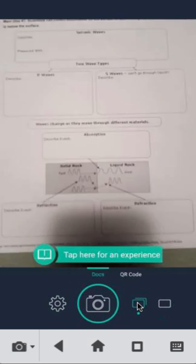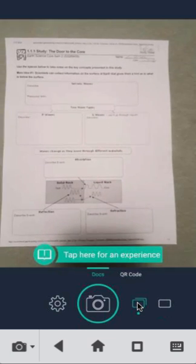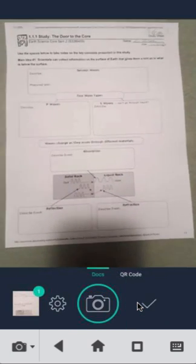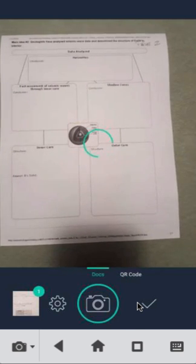Place your document on a plain background and press the Camera button to capture the image. You can add multiple pages by placing a new document and scanning again. Be sure to capture the entire page when scanning.